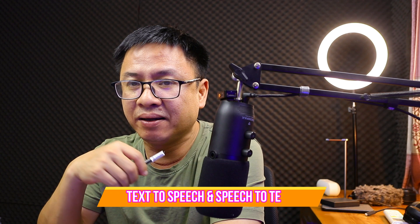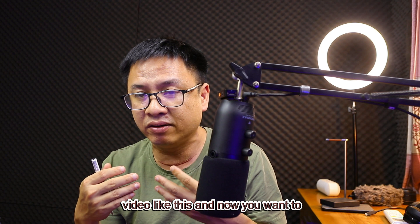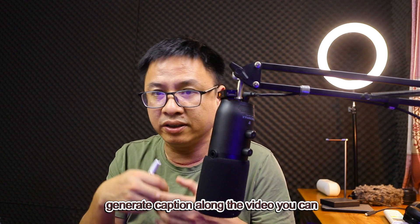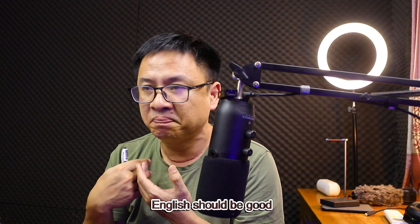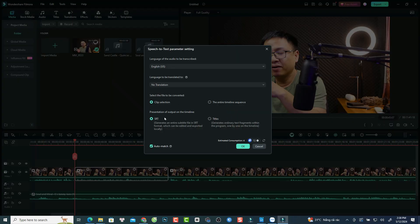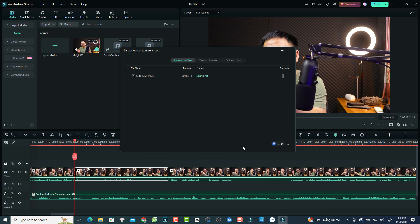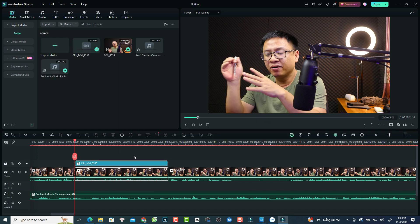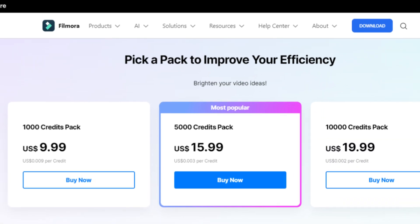The first one, which is very interesting in my opinion, is the text-to-speech and speech-to-text feature. With this feature, you can convert your text into voiceover and vice versa. For example, if you have a talking head video and you want to generate captions, you can use the speech-to-text option — though your English should be good, otherwise it won't understand you. To use it, select the video on the timeline, select the language, and click OK. The program will transcribe your voiceover into text. They also have AI translation. Keep in mind that using this option in Filmora 13 will cost AI credits, so you have to purchase them separately.